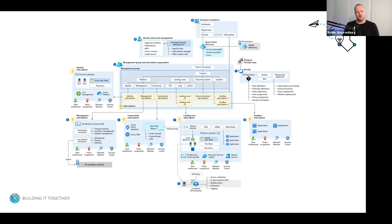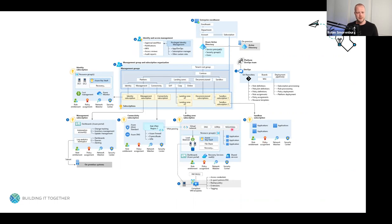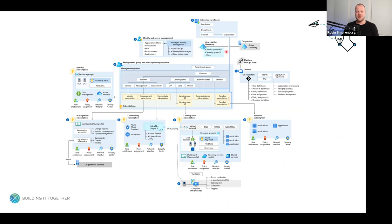This is a pretty comprehensive image. What you see in the middle are management groups and subscriptions branching out around the center. This landing zone subscription is basically a subscription with all the required resources or infrastructure necessary for the application that's going to land in this landing zone. You also see a connectivity subscription, management subscription, and identity subscription, with Azure Active Directory at the top.